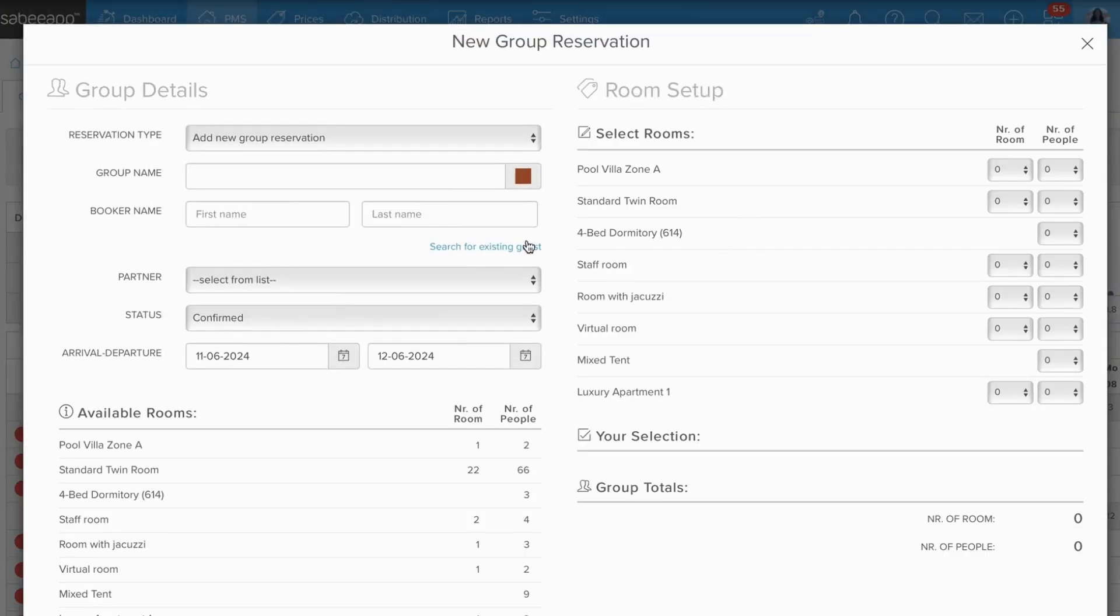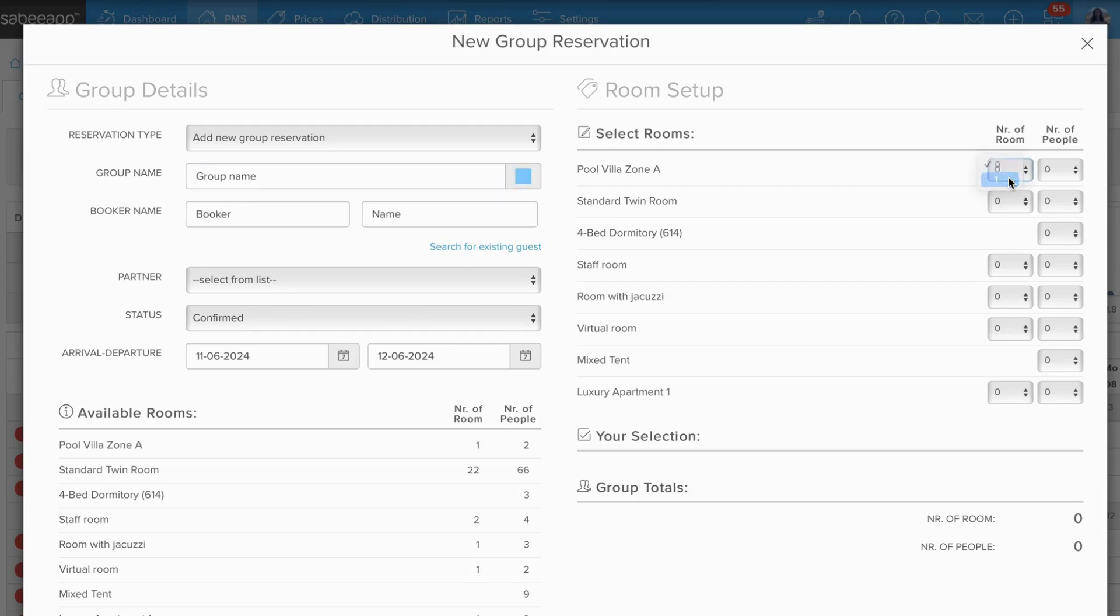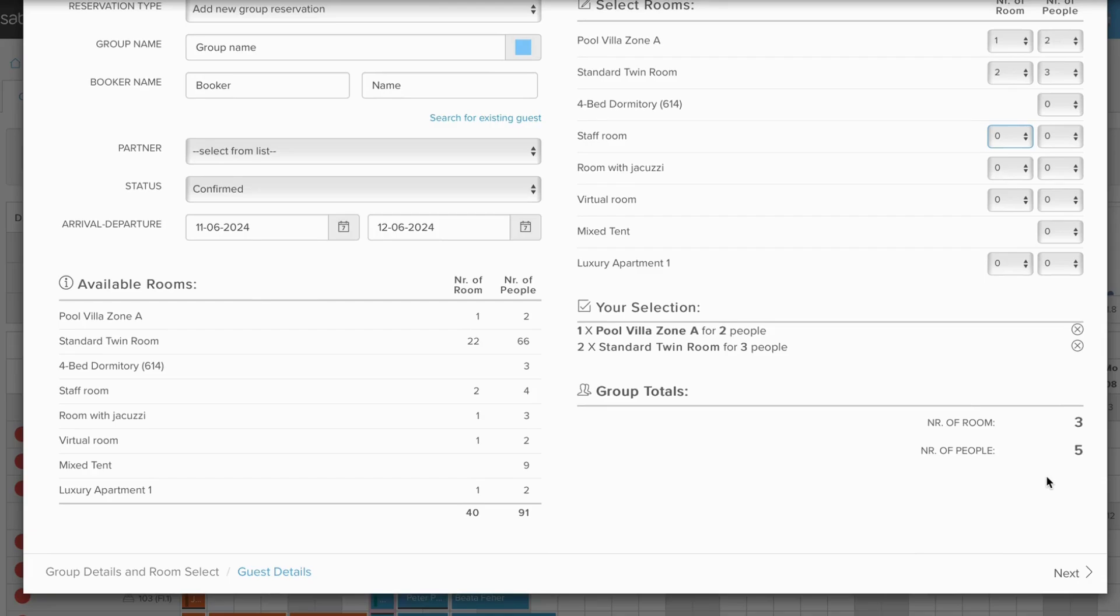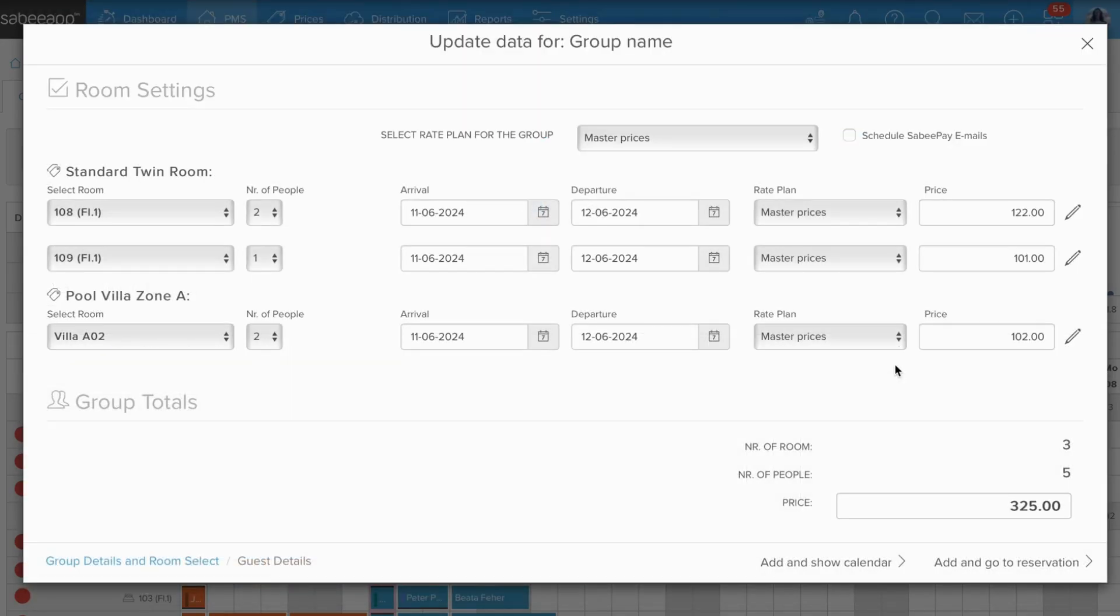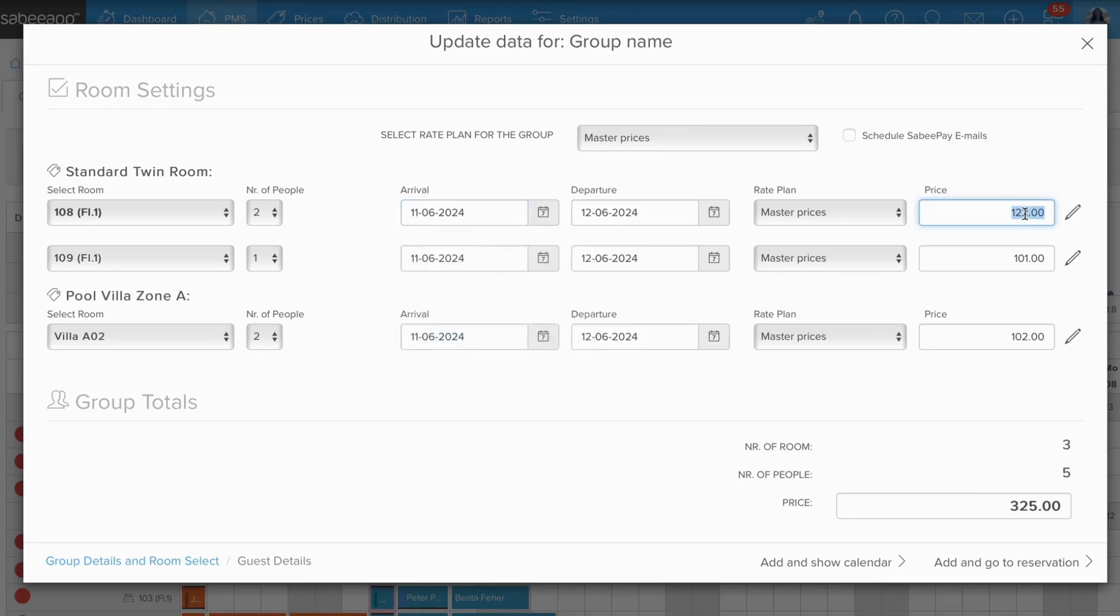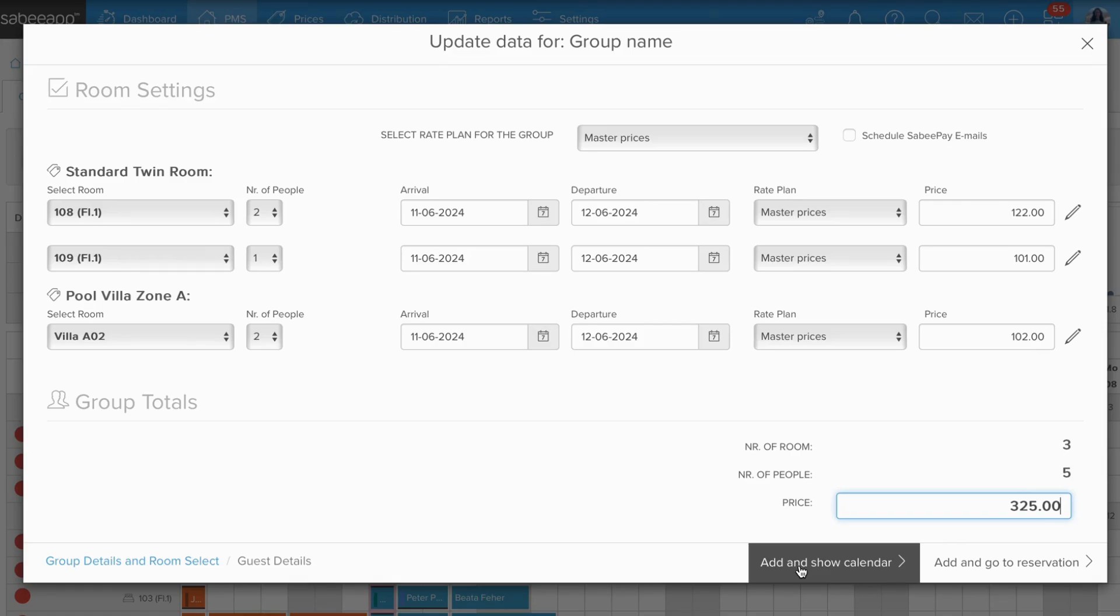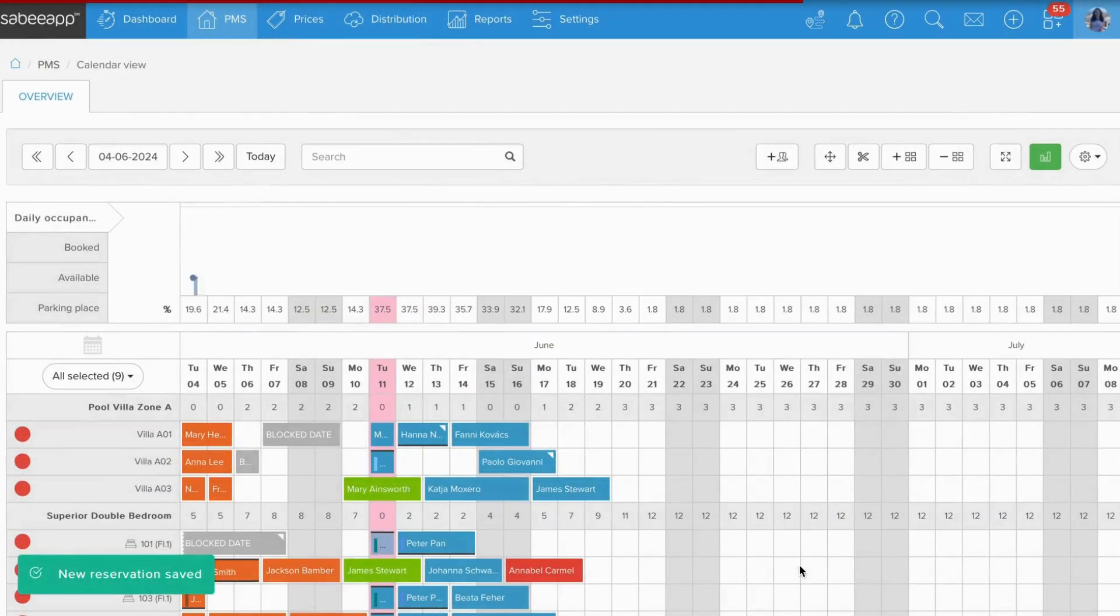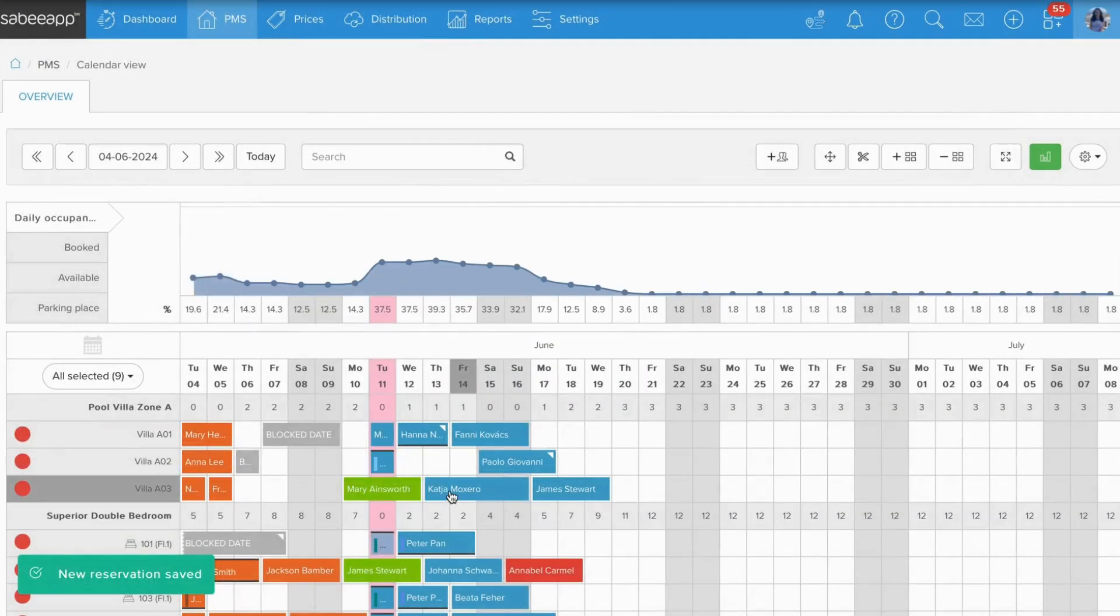Here, fill out all the necessary details such as the reserved rooms or number of guests. Also, you can adjust the check-in and check-out dates as well as the prices. After saving the reservation, you'll see a new group in the calendar.